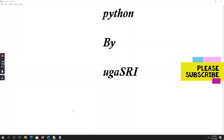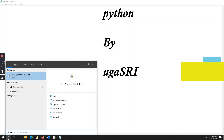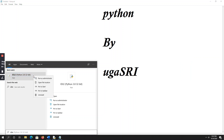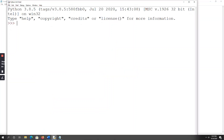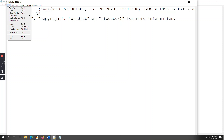Hello everyone. In this video I am going to explain another sample program using the input function — that is, to calculate the area and circumference of a circle using Python. For that, go to IDLE, open IDLE, go to File, Open New File.